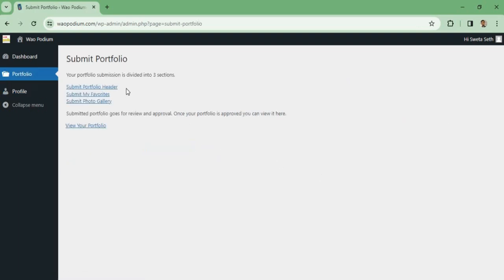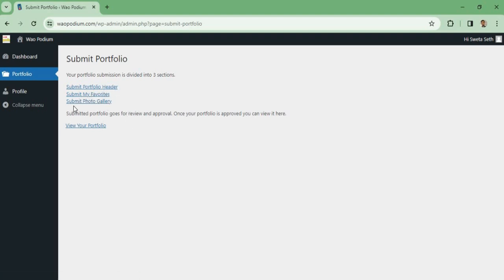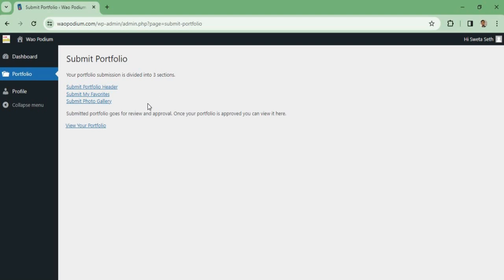You can see here your portfolio is divided into three sections: Submit Portfolio Header, Submit My Favorite, and Submit Photo Gallery. So one by one I am going to submit each section. Let me go to the first section and fill up the detail.